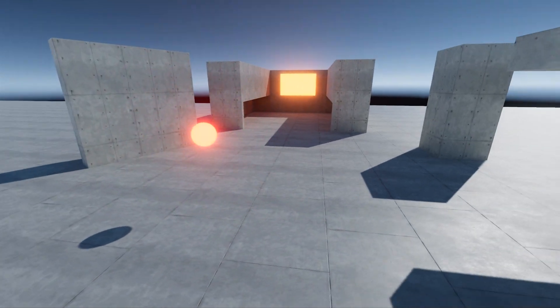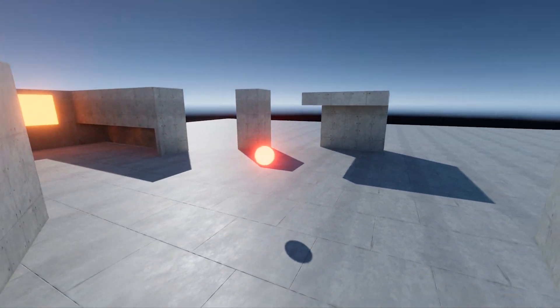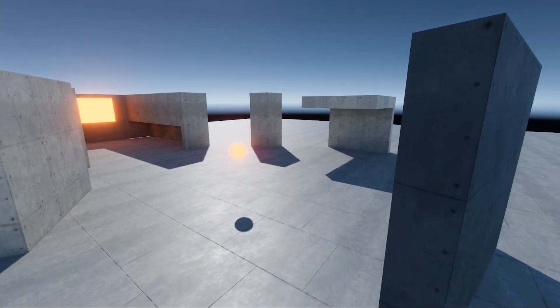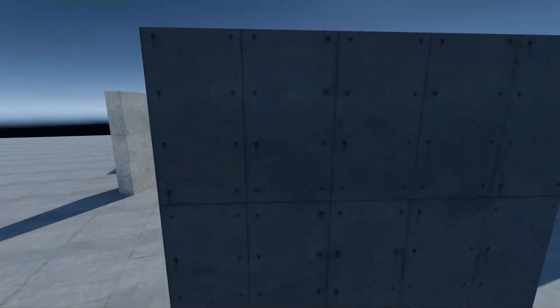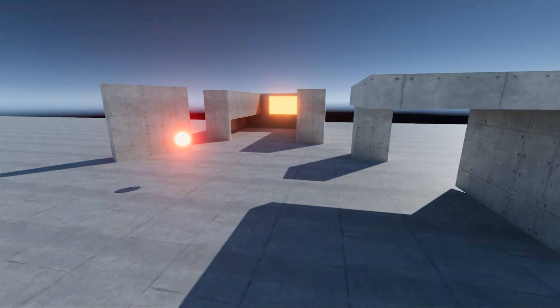This system also takes obstruction, occlusion, and diffraction rules into account. For example, hear the geometries blocking and unblocking the sound source.